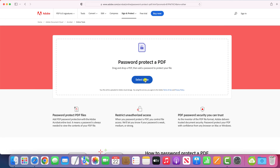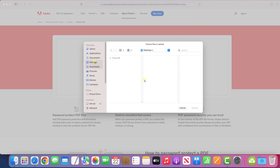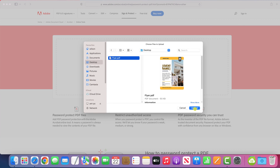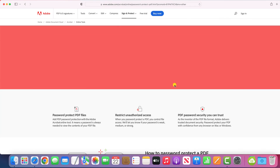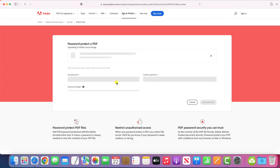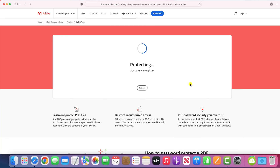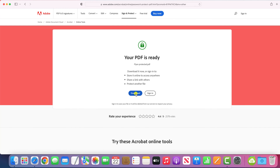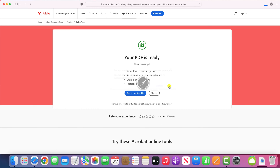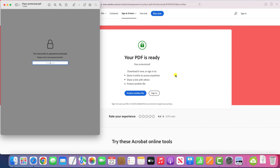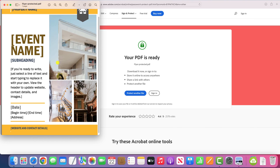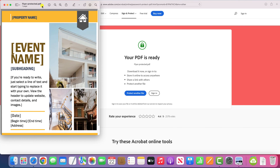Navigate to your PDF file — mine is saved to my desktop. Click on Upload and give your PDF a password. Choose Set Password, and when it's ready click on Download.